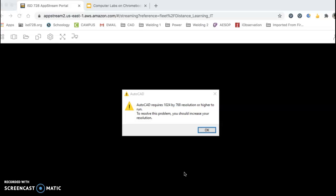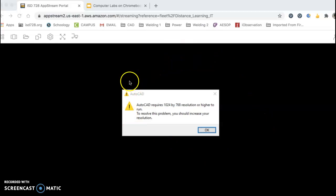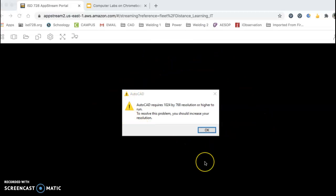It's going to take you three, four, five minutes to load. Please, as much as you can, don't close the program. Usually 99% of the time you get this little warning — it talks about resolution. Just click OK.